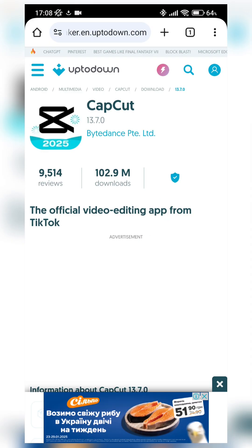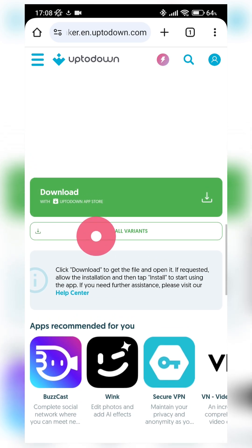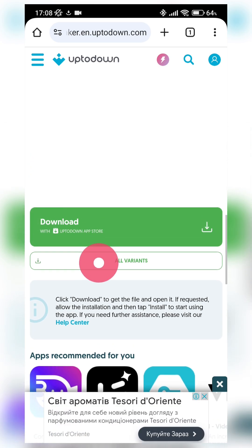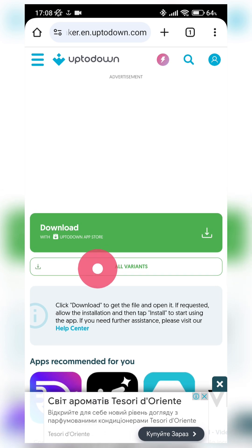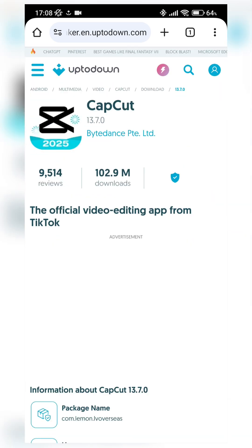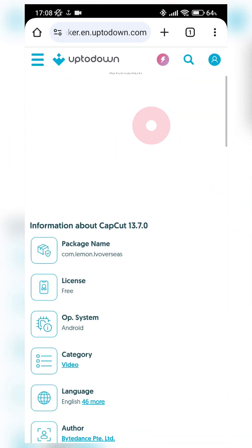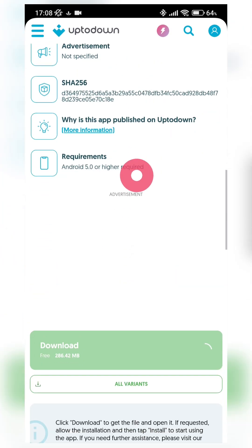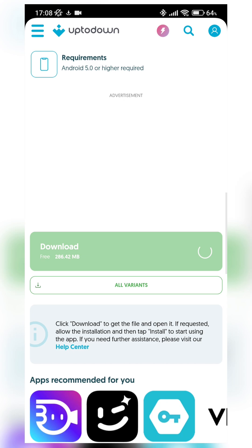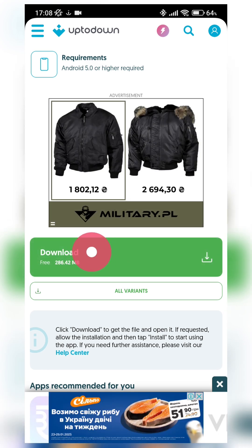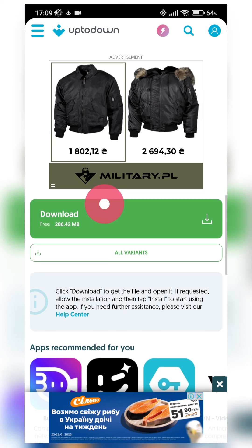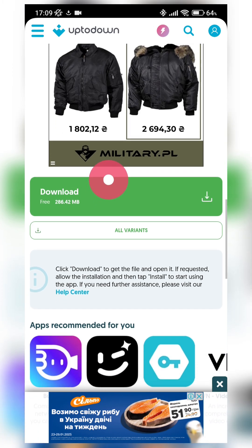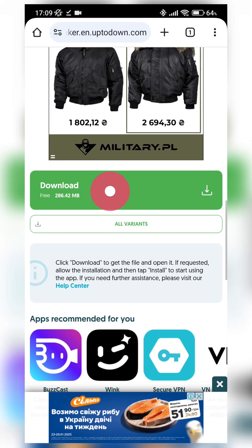So while it's downloading, I repeat to you guys. We don't need to press this download button directly because this button leads us to download Uptodown App Store. We need to press this All Variants button, then in this list press, for example, first link. And this link leads us to the APK downloading page. By this button we download directly APK CapCut file without using Uptodown Play Store.